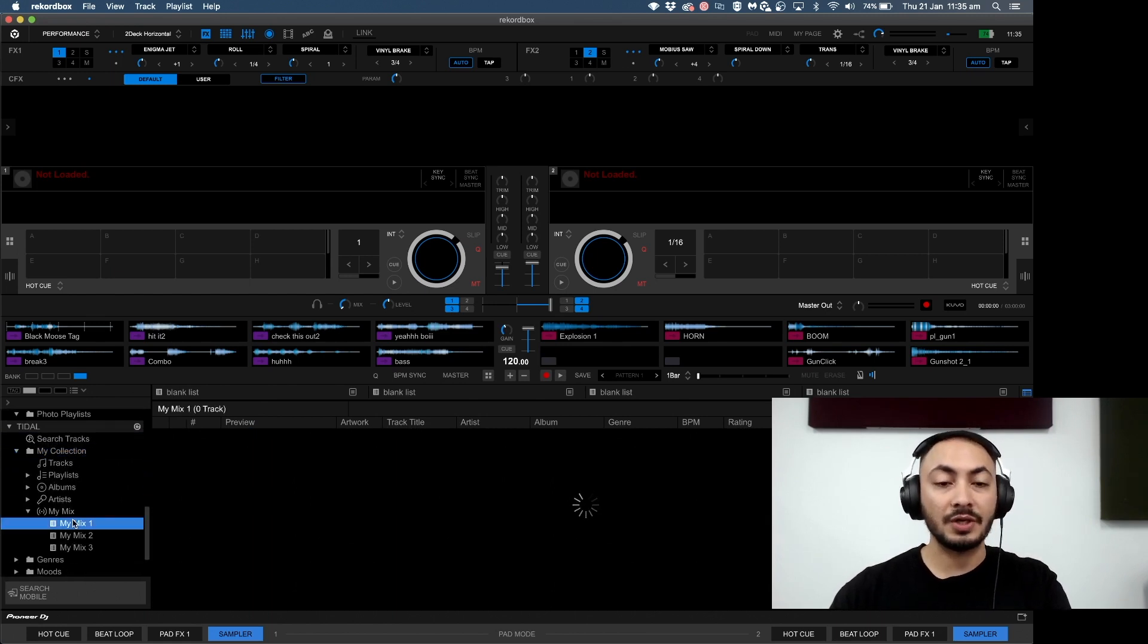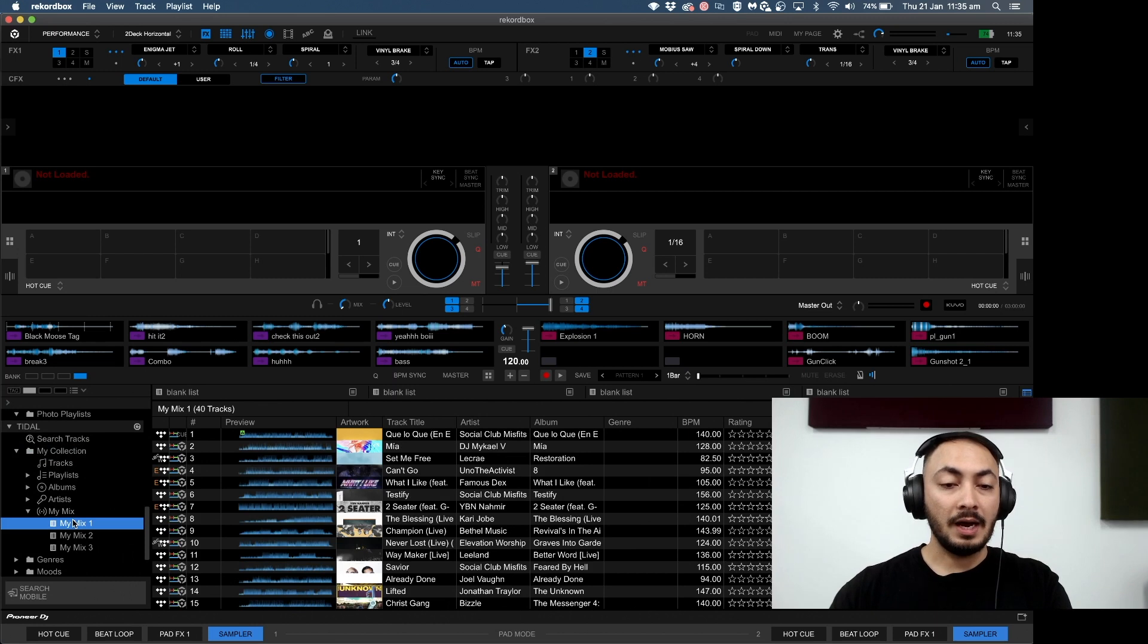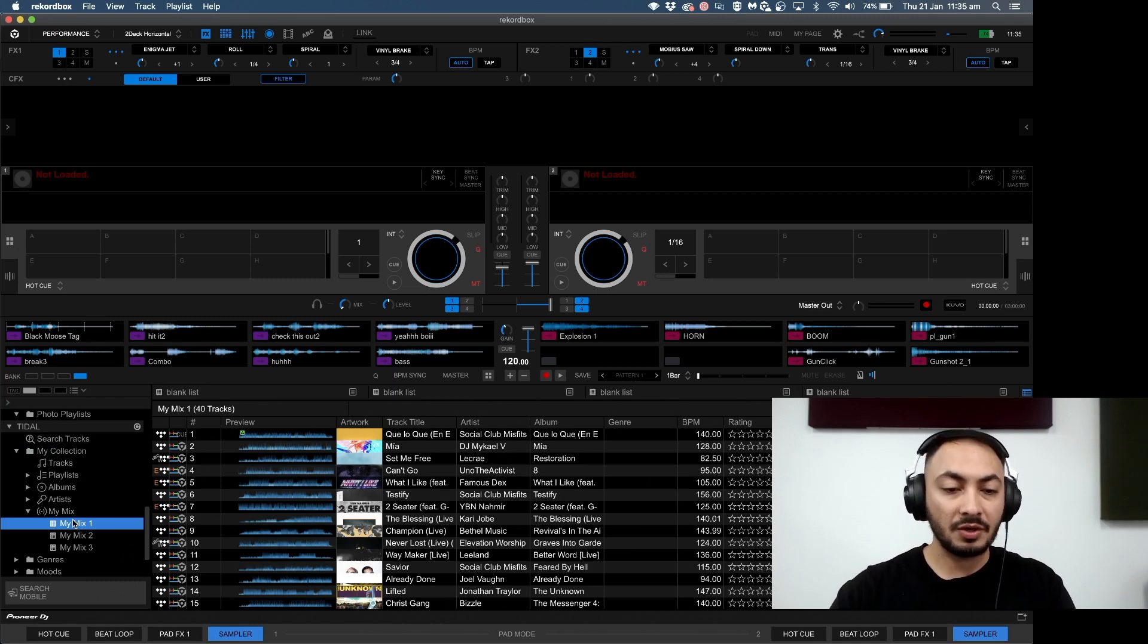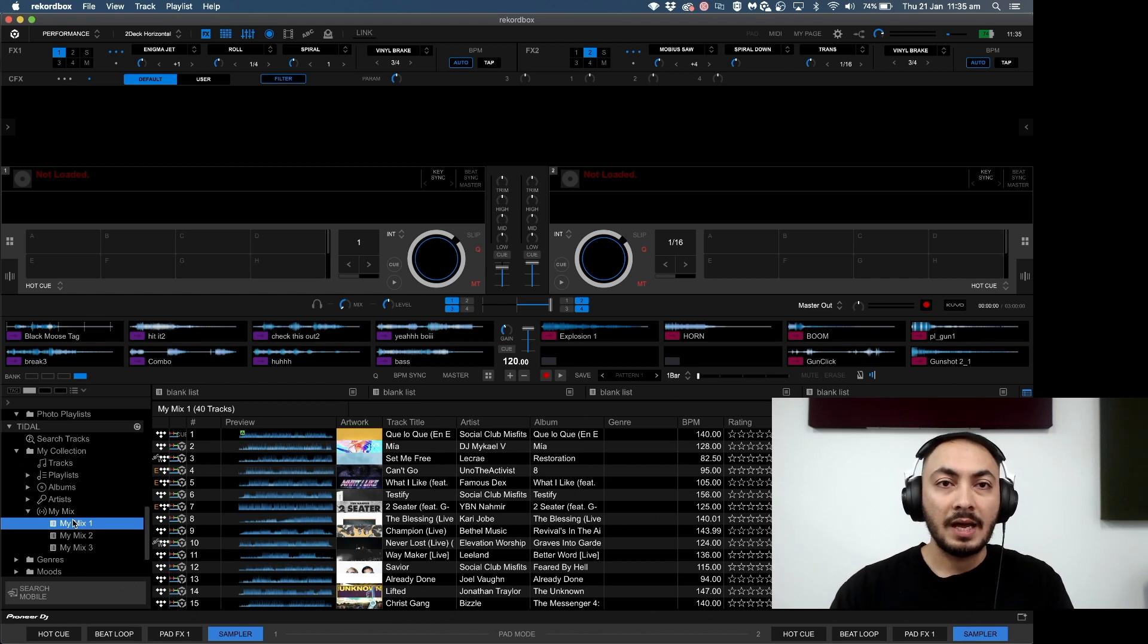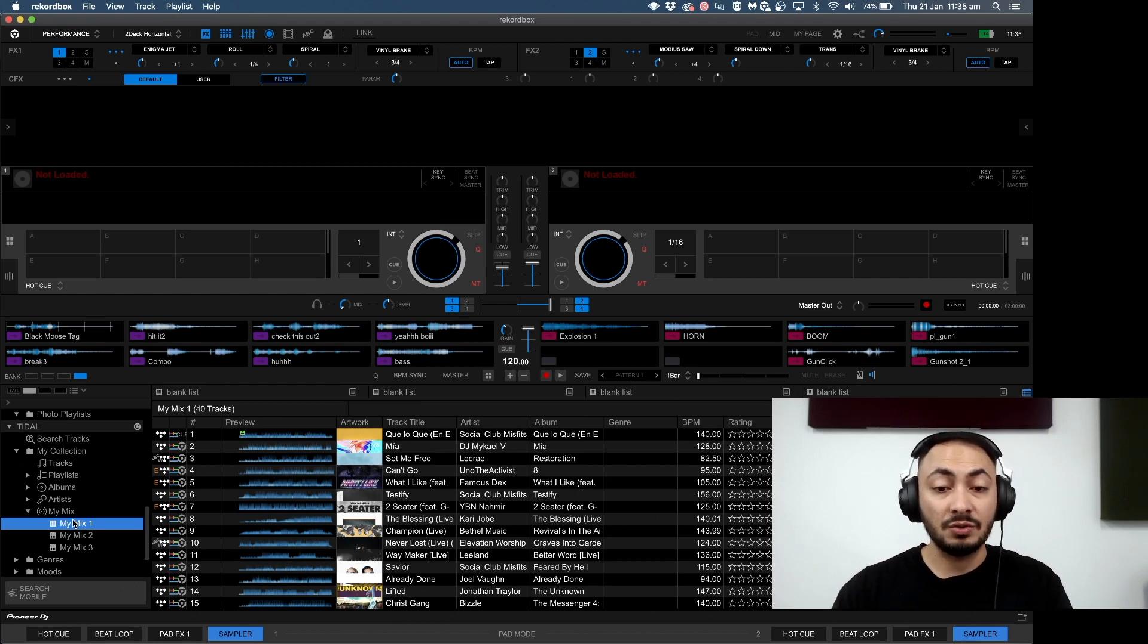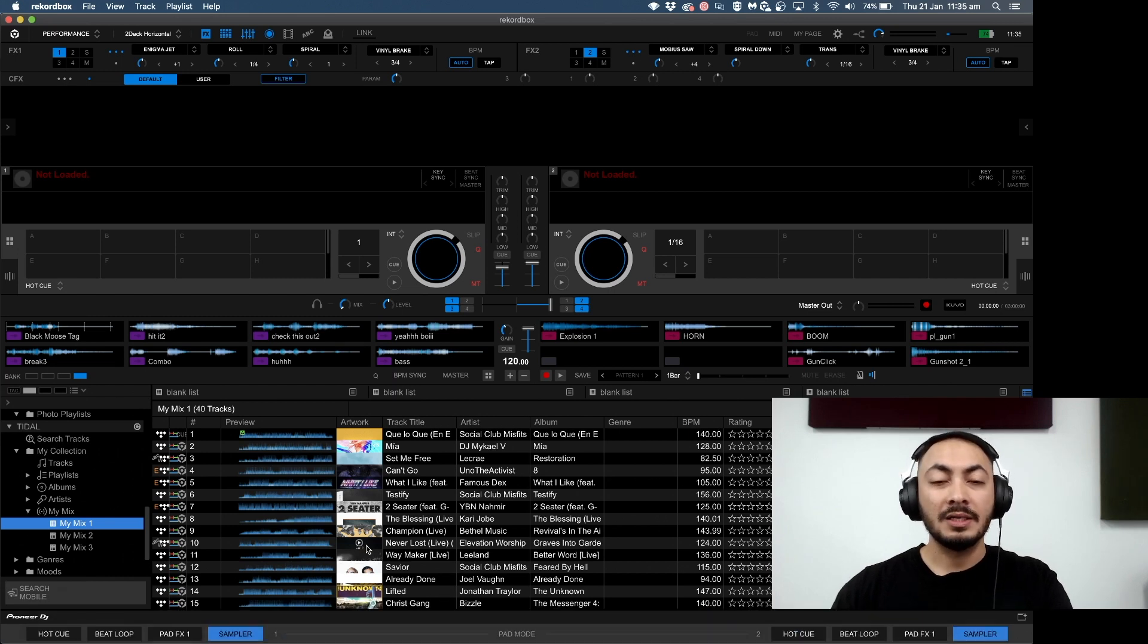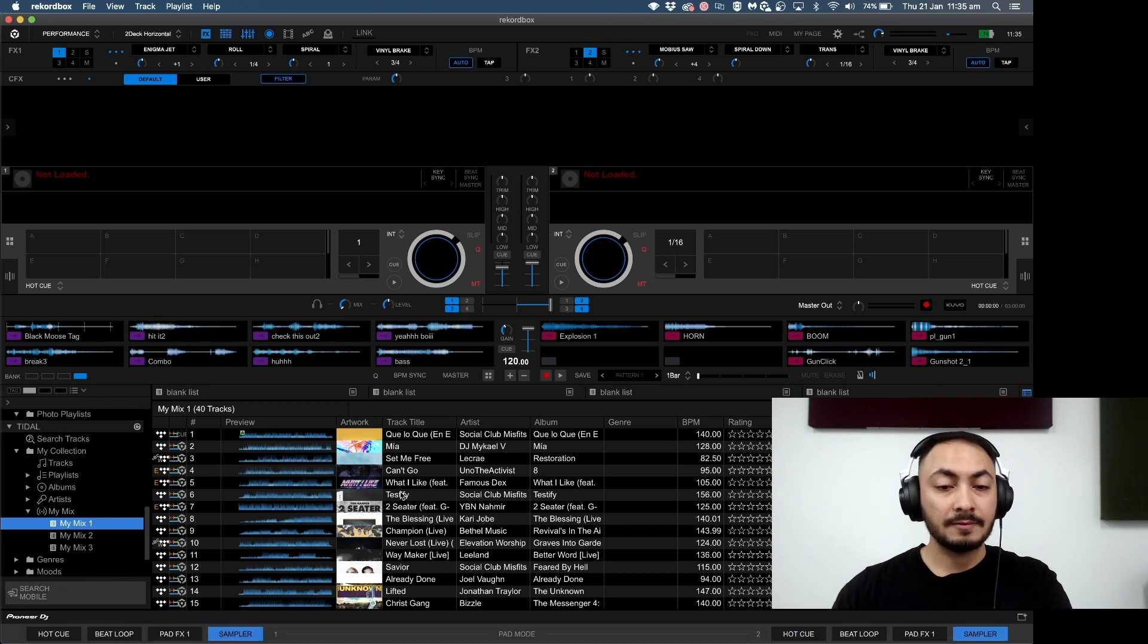As you know with TIDAL, you've got customized playlists like My Mix, so TIDAL customizes a playlist to your liking. Here's My Mix. As you can see, I've already analyzed some tracks.